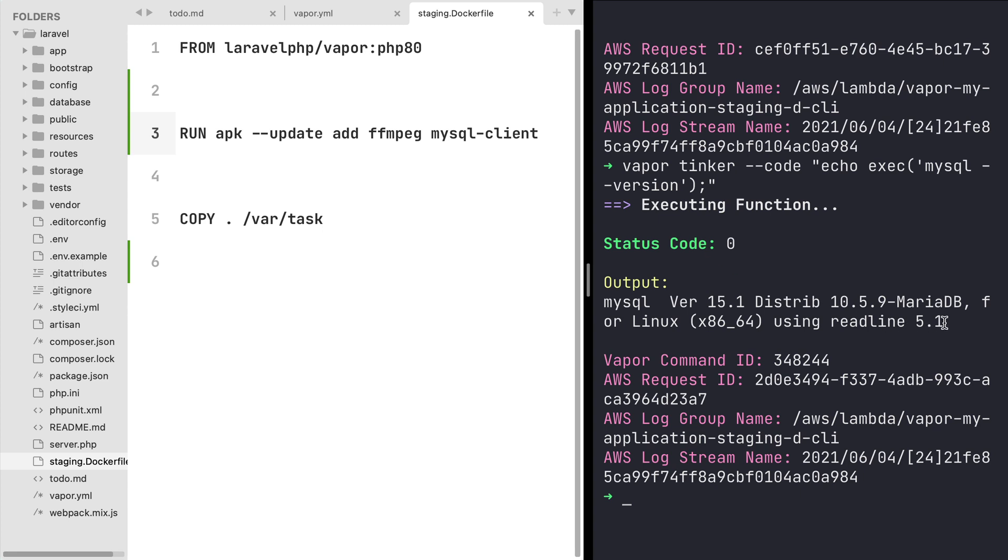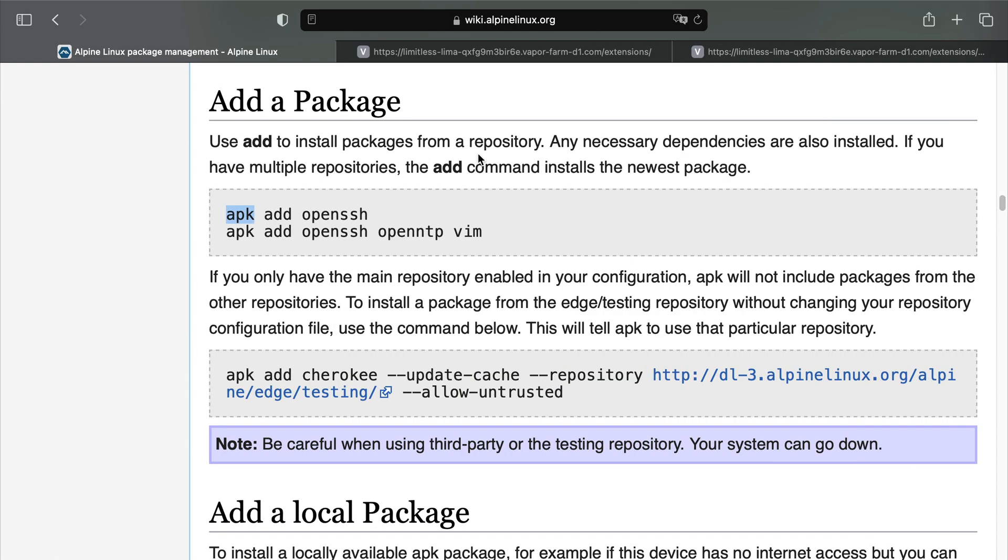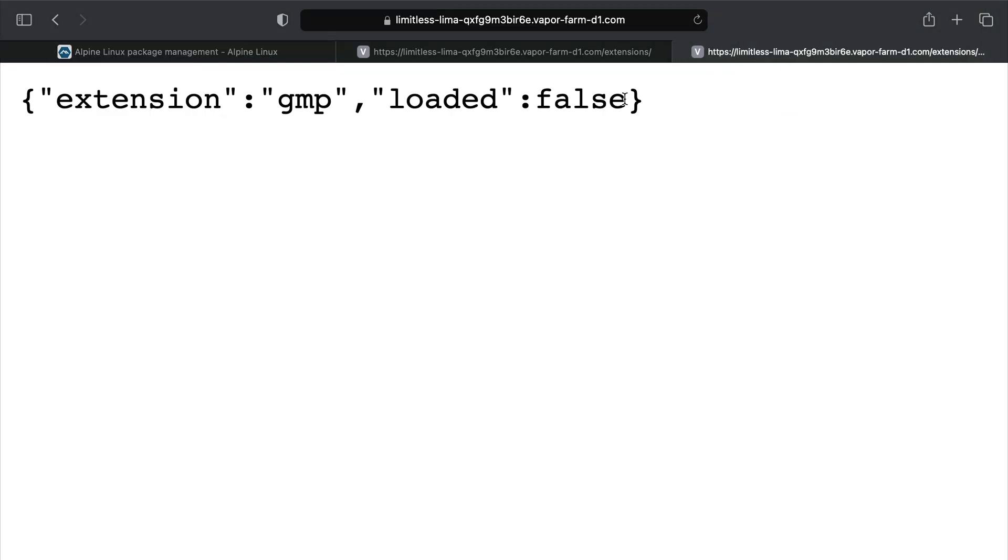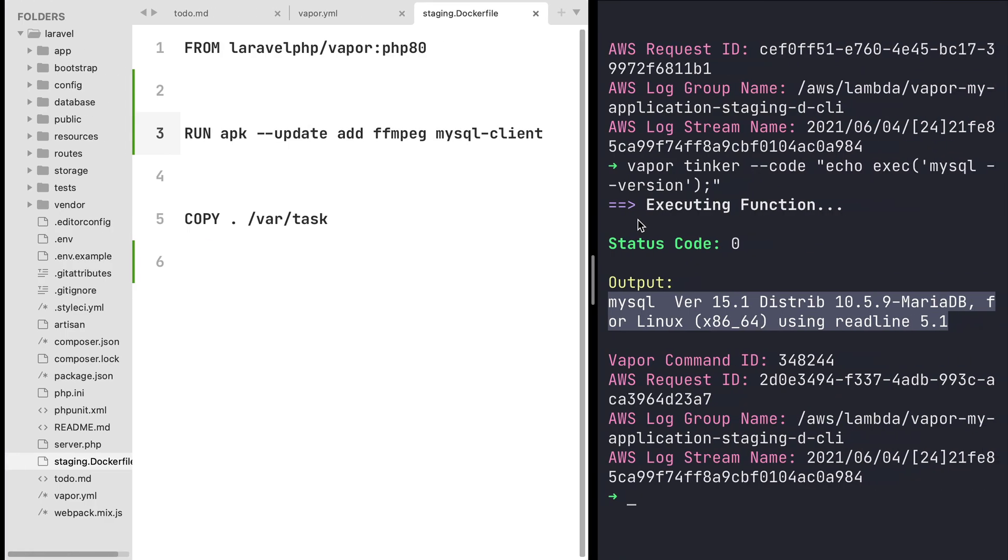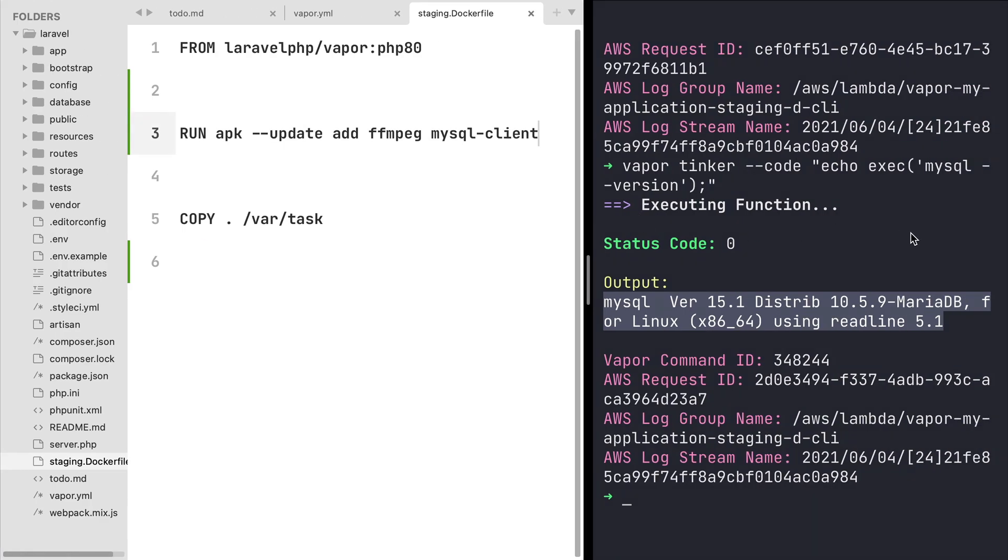Now how about install PHP extensions in our docker-based environment? I have actually created this route that simply tells us if an extension is actually installed in our environment. And I can see by this route that the gmp extension is not loaded, so let's install the gmp extension in our docker-based environment.